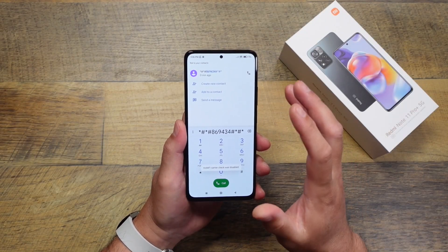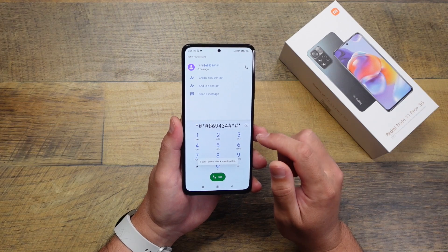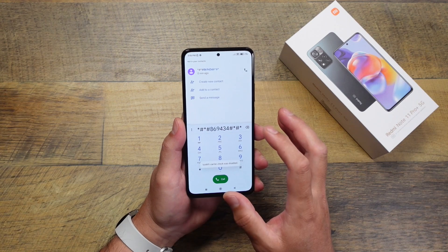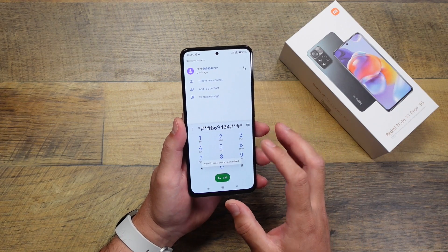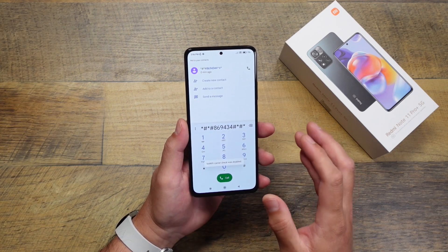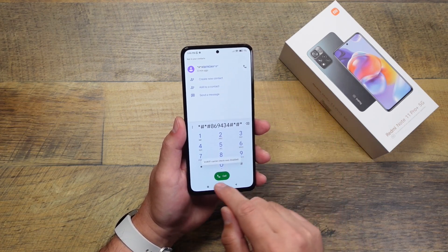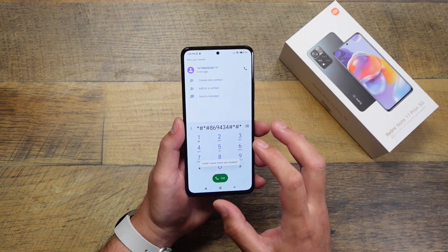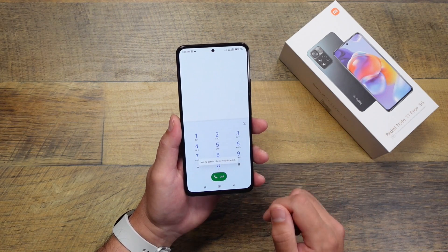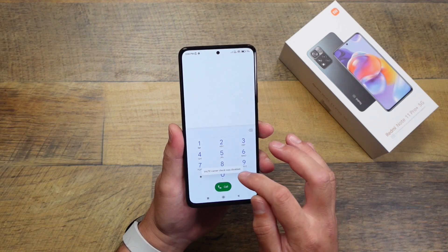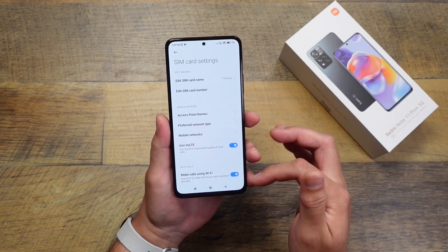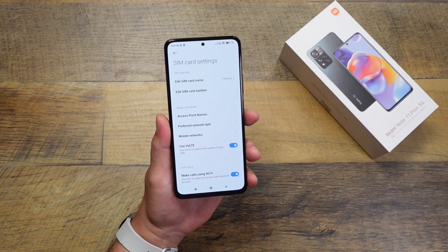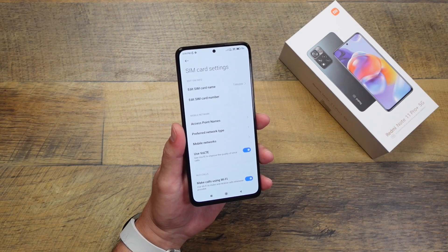Another feature you might want to enable is Voice over Wi-Fi or Voice over LTE. By default, there's no setting in the settings menu for your SIM card to enable Wi-Fi calling or VoLTE. To do this on a Xiaomi device, you dial a specific code into the phone dialer. It'll say 'Voice over Wi-Fi carrier check is disabled,' meaning the setting will now appear in your actual settings menu and is no longer carrier-controlled. Do the same for VoLTE with its specific code, and your SIM card settings will now show options to turn on both VoLTE and Wi-Fi calling.